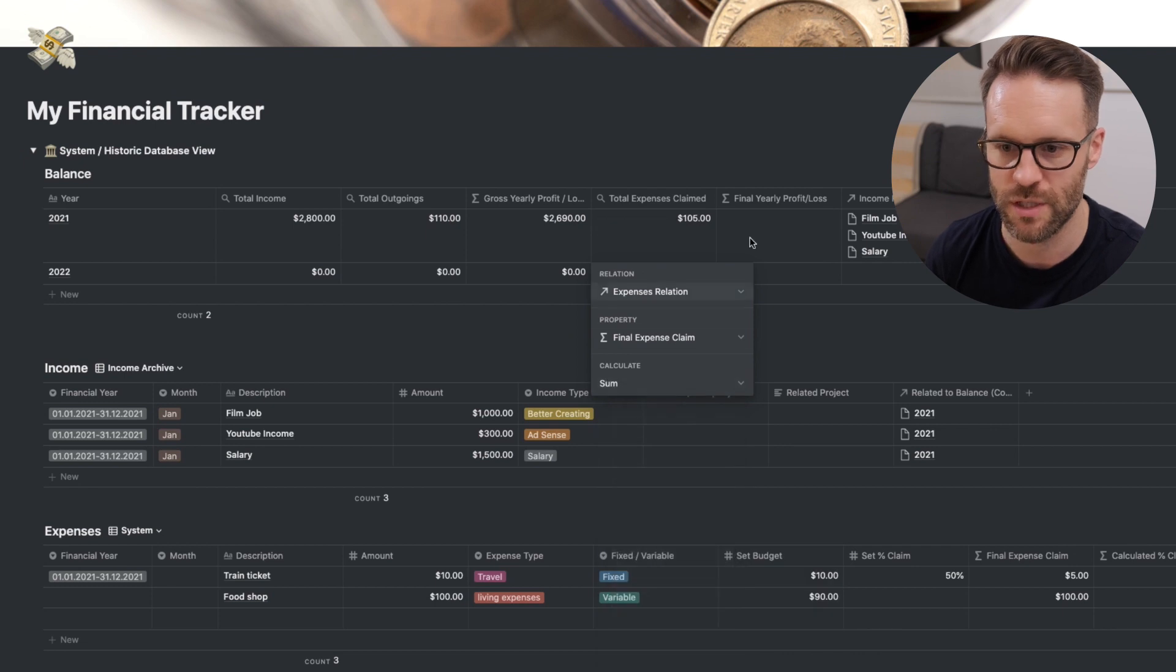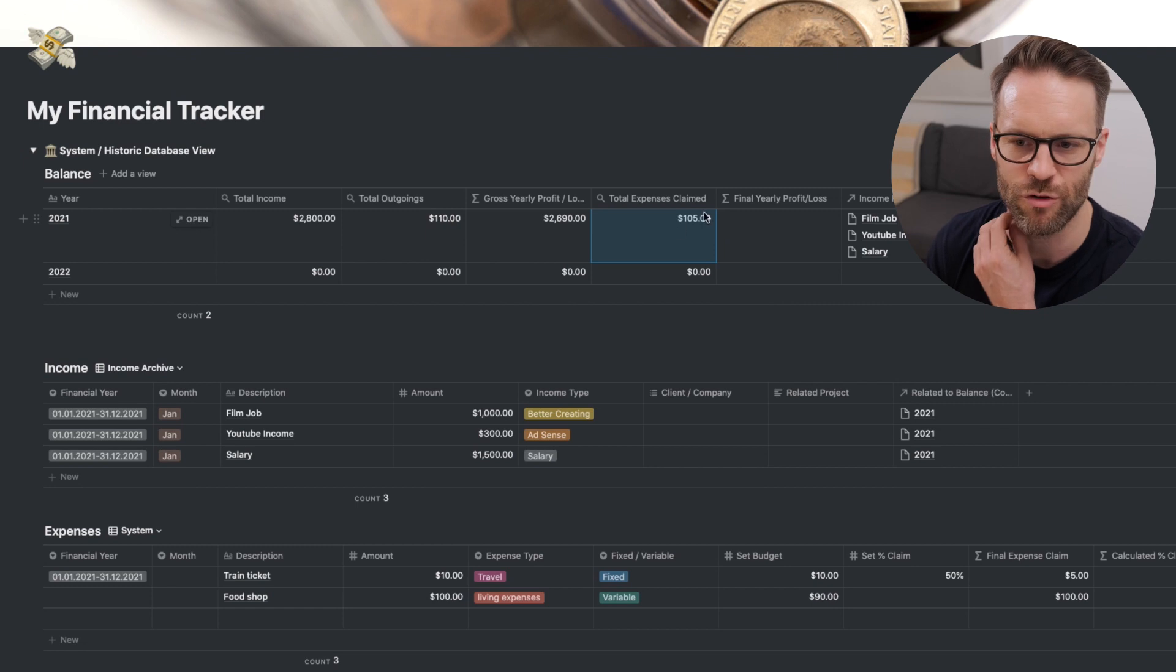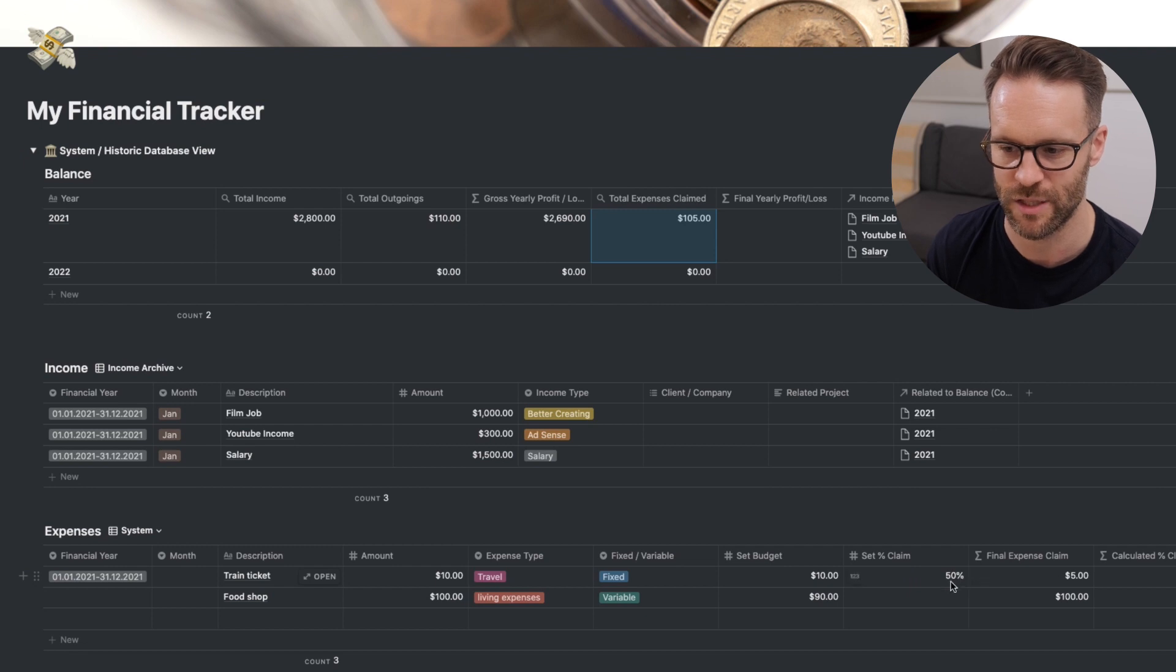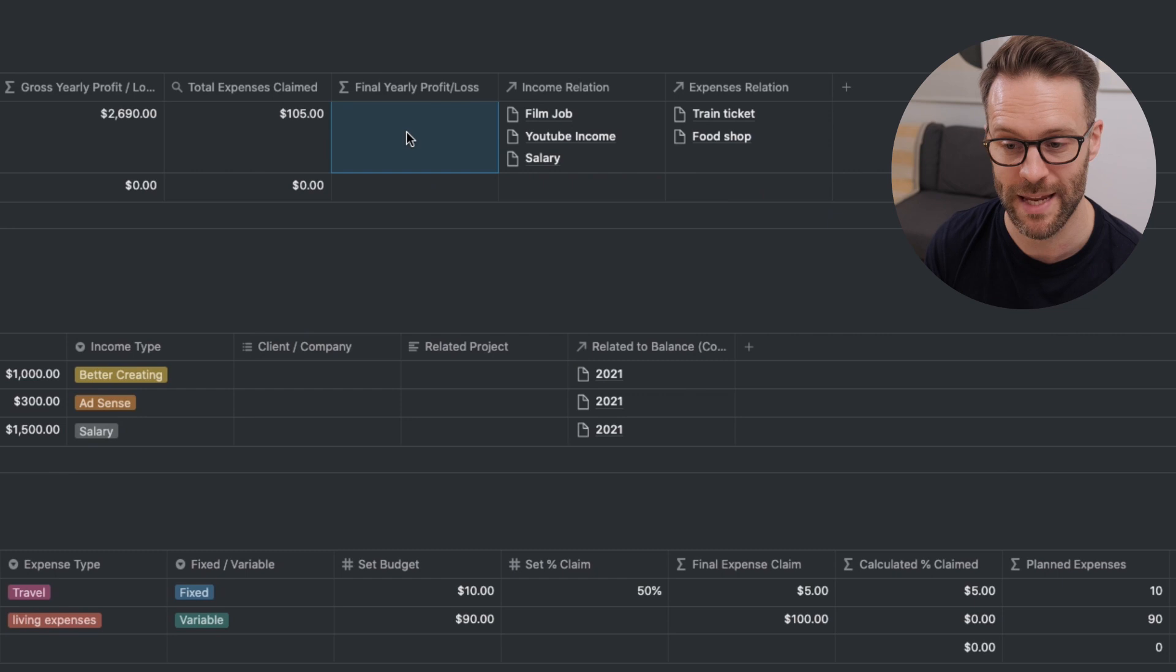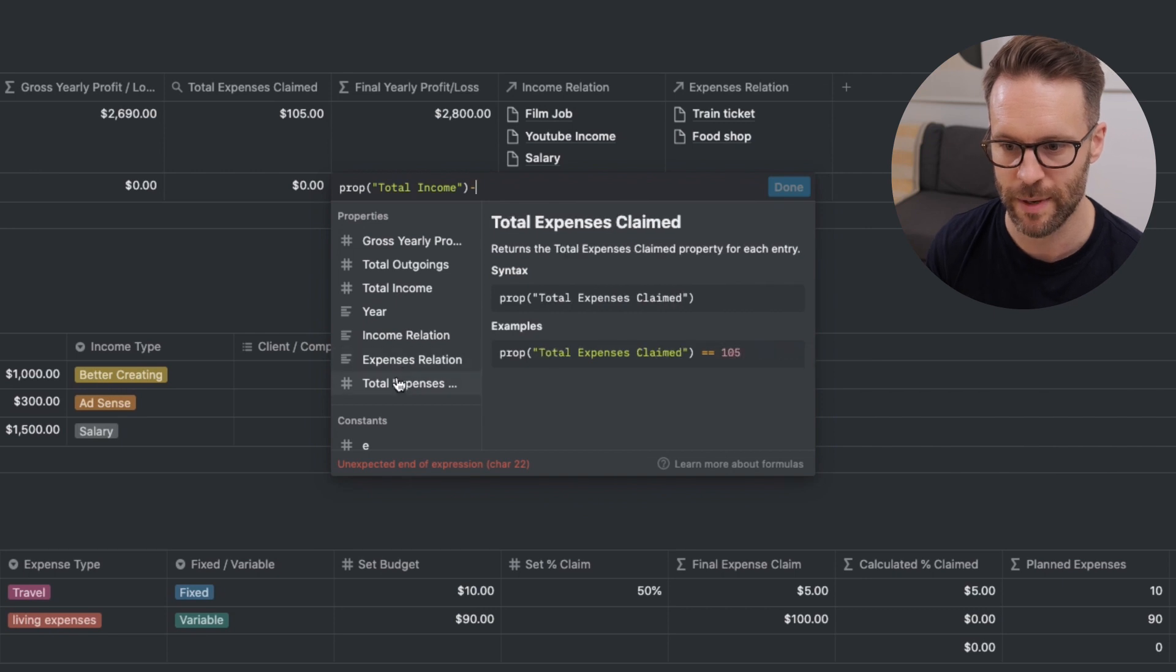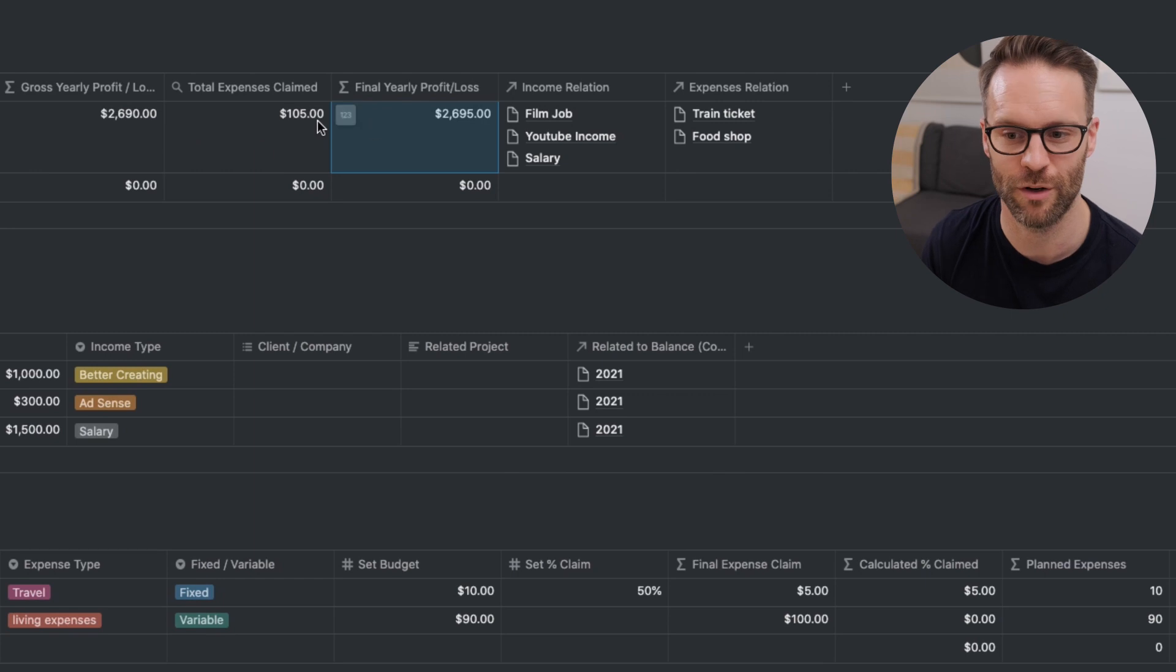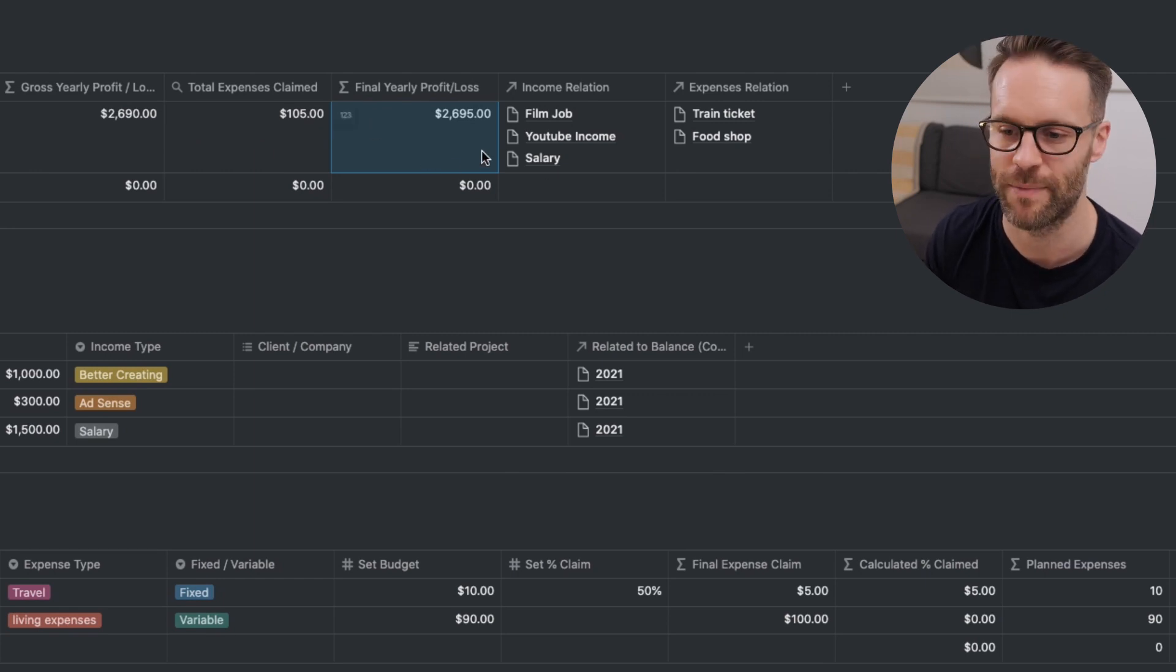What will happen in this system is whatever you put into the system, unless you change the percentage, it will say all of those expenses count against your business. So you need to adjust that if you're wanting to use it. So final expense claimed. And then the sum of that. Now you'll see 110 in total outgoings, 105 in claimed. And that is because 50% of the 10 down here I've made the percentage claim less. So that means that here we can make this formula a simple formula, which is total income minus total expenses claimed. And you'll see therefore the income is five dollars more because we're claiming five less against the income. Brilliant.